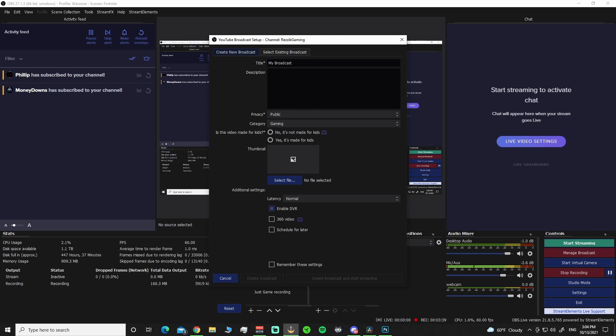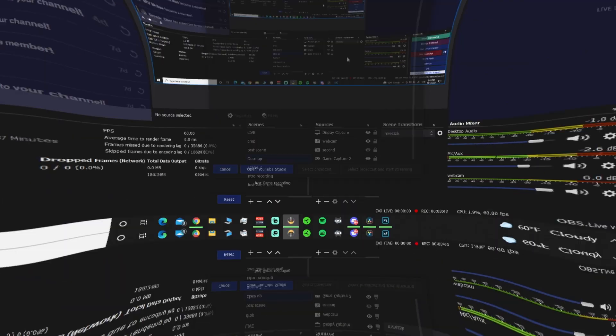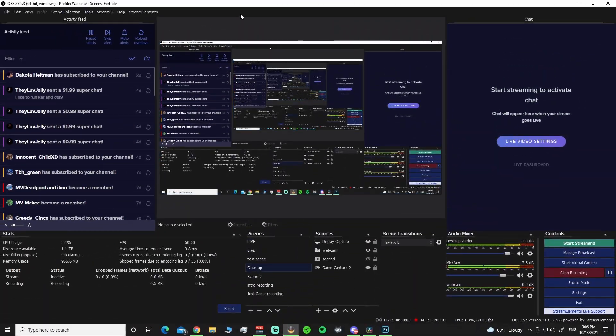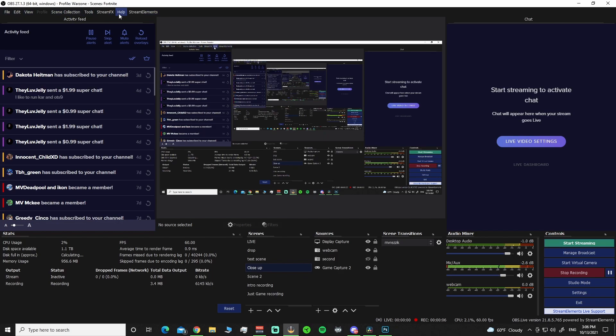So we've already went through here where you can set up all your titles and all that stuff in the Create New Broadcast. But we are going to select Existing Broadcast. Note to self and anybody else: if you run multiple channels and have different channels, make sure that you are logged out and signed into the channel that you are going to be looking for.